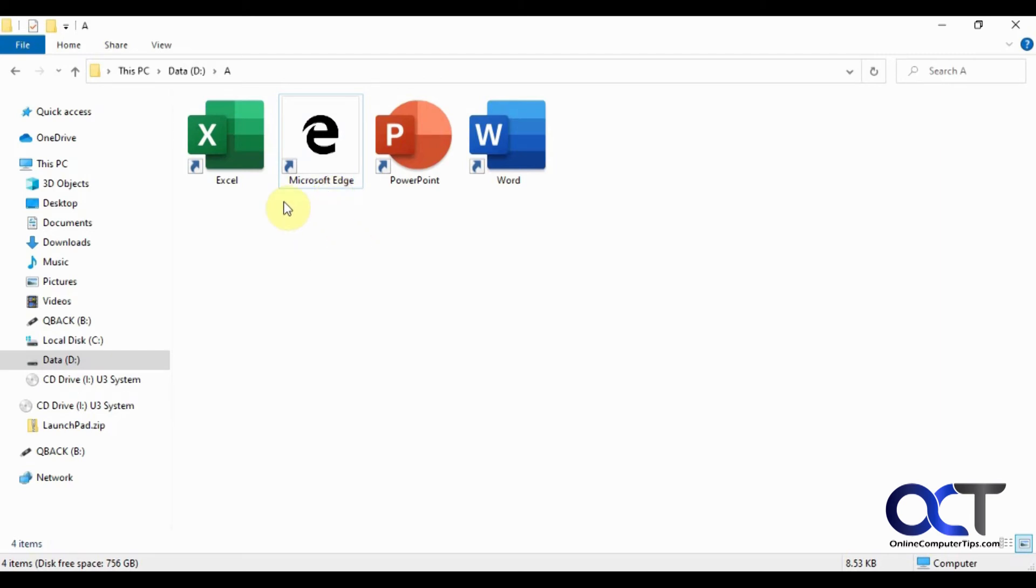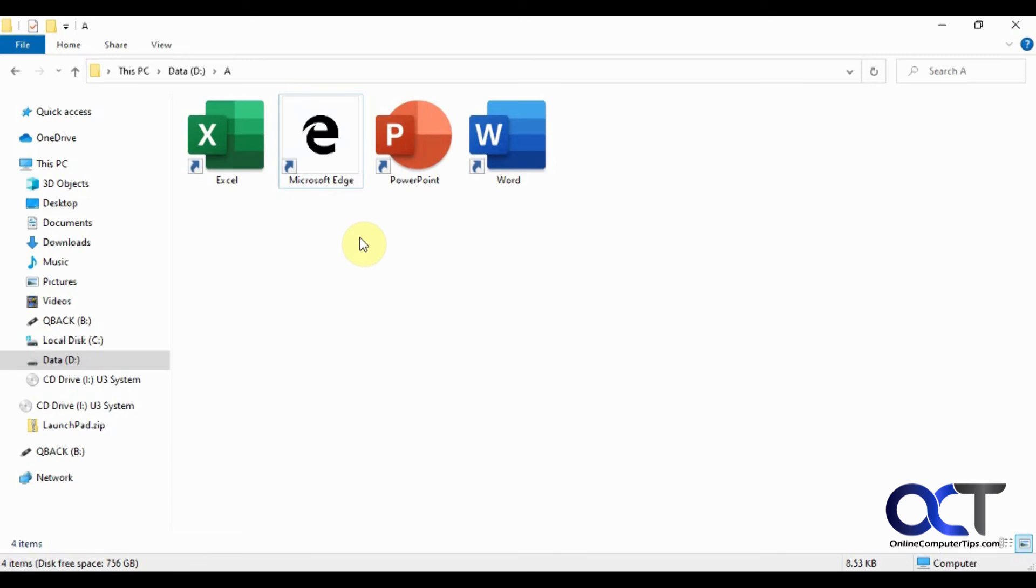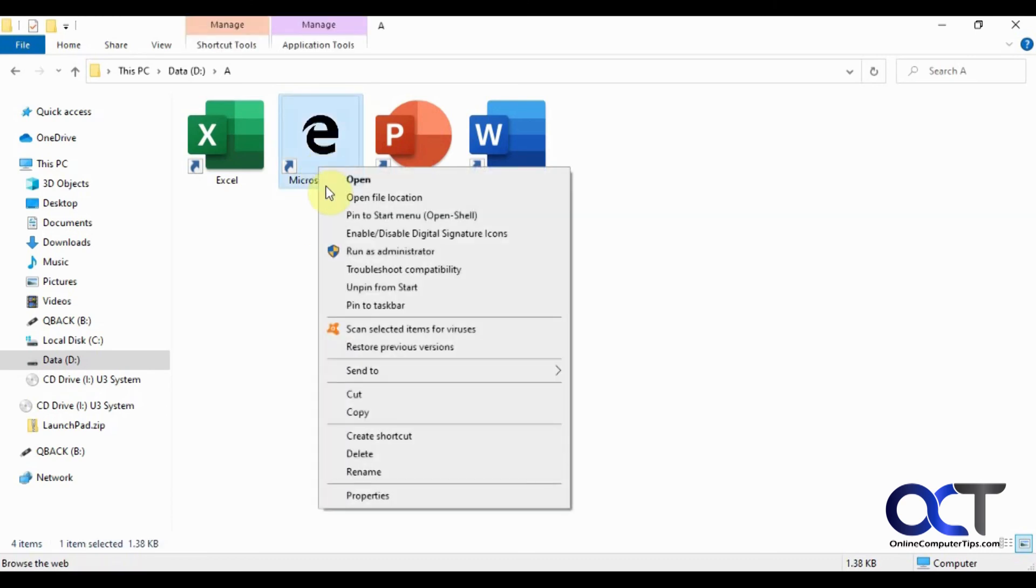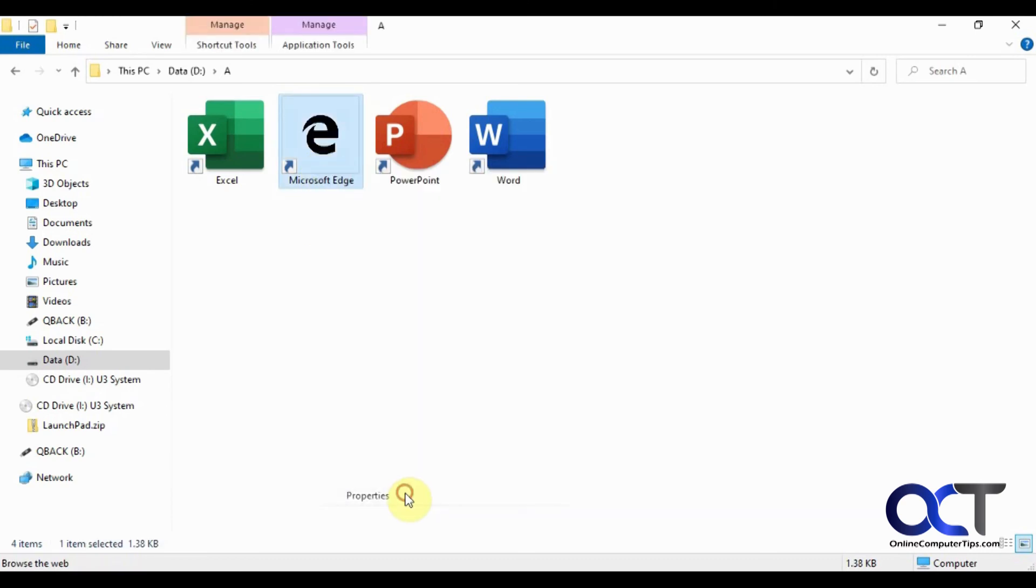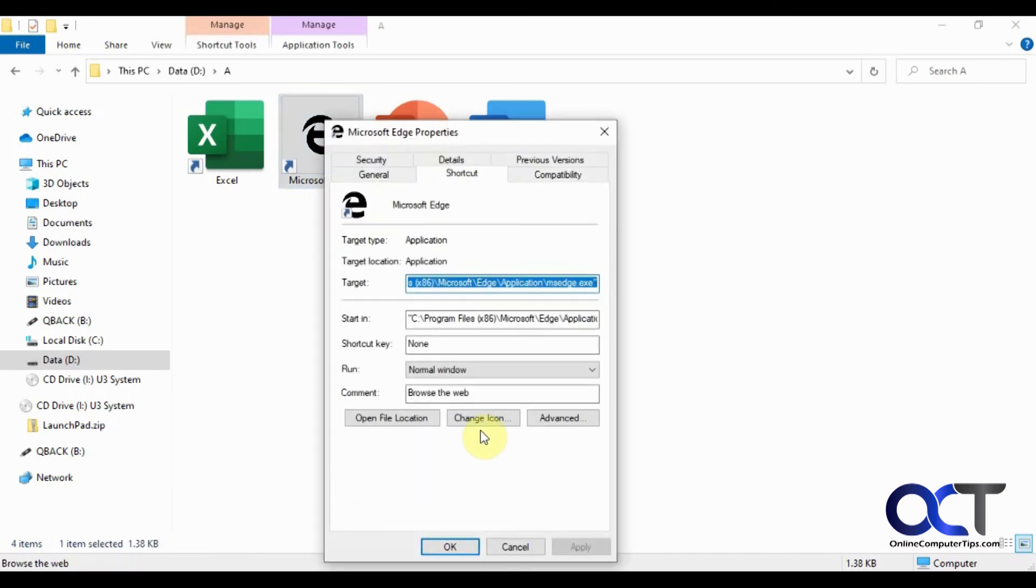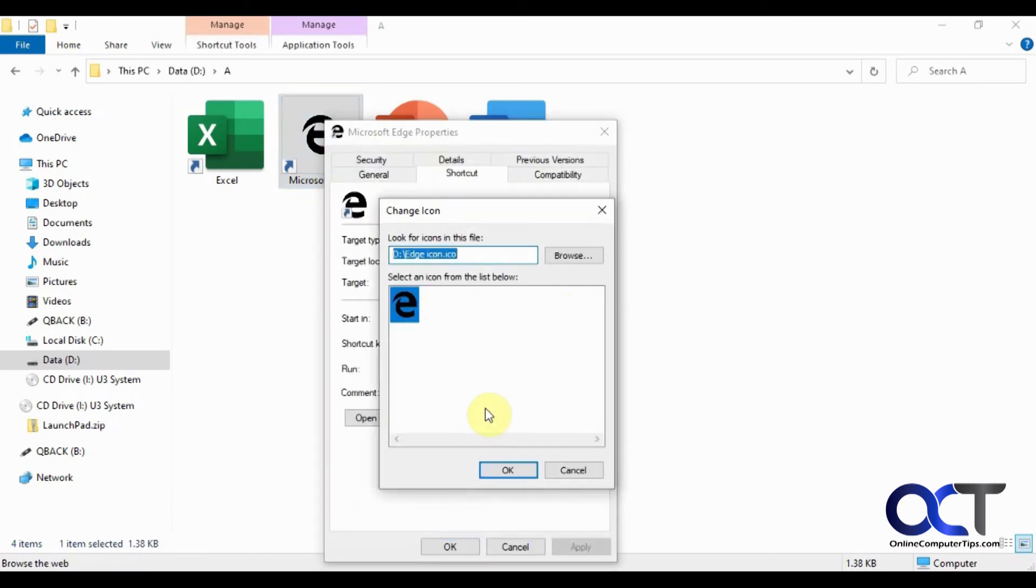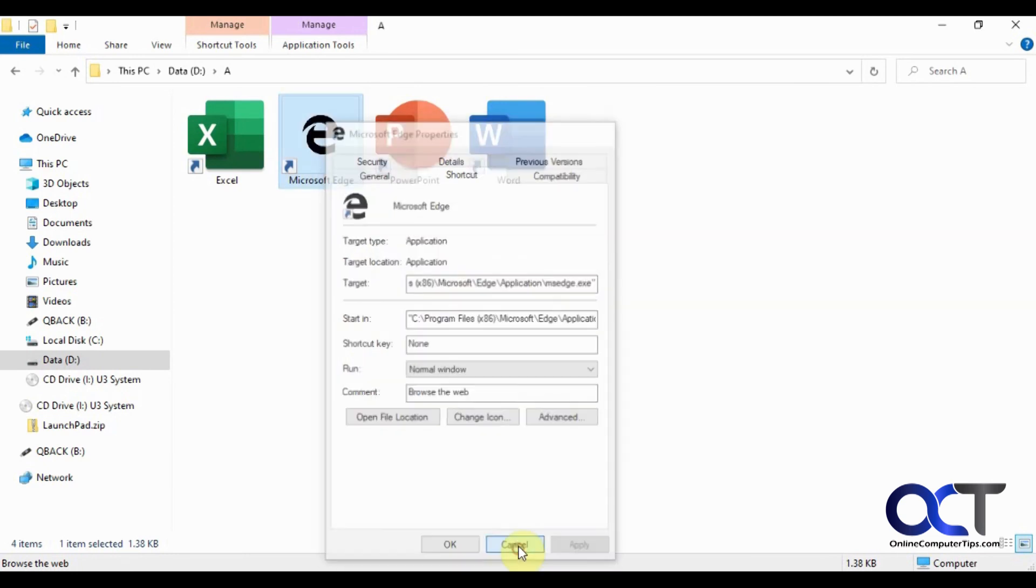So yeah, pretty simple. Just find an icon you like online, make sure it's an ICO file. Just be careful when you're going looking for this kind of stuff because there's lots of sites that want you to sign up or pay money or are going to download something shady on your computer. So just make sure you're downloading an ICO file, then right-click it, properties, change icon, browse to that file, and then it'll give you a little preview. And you should be good to go.